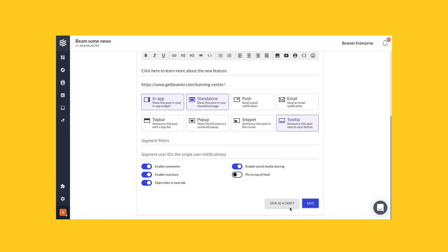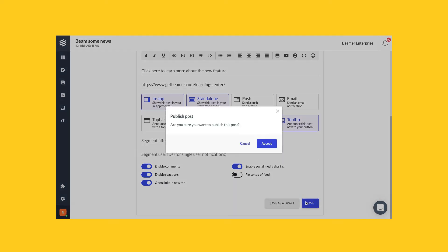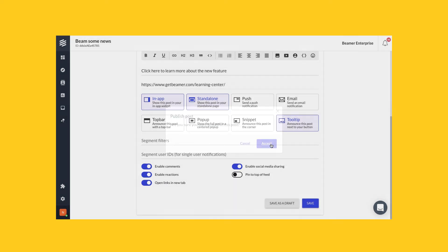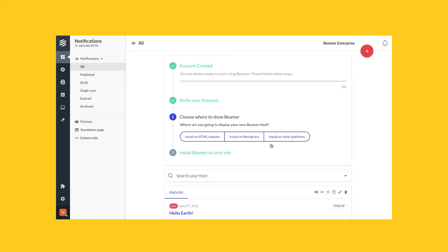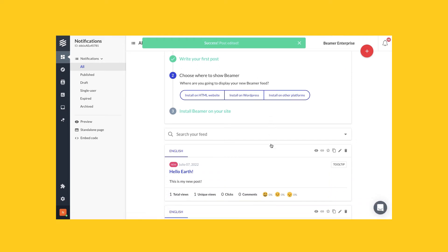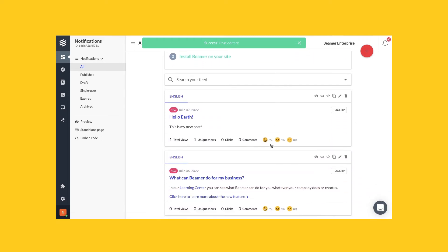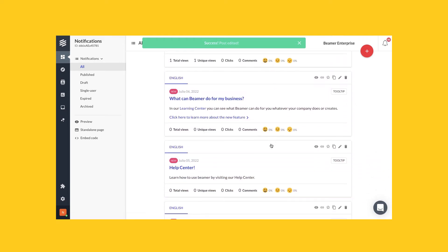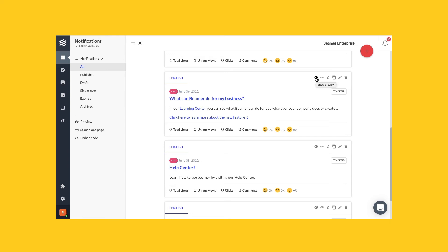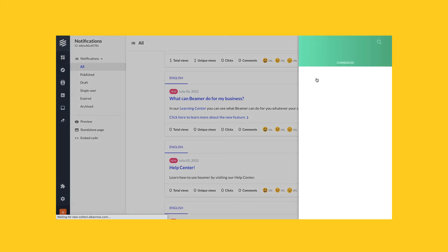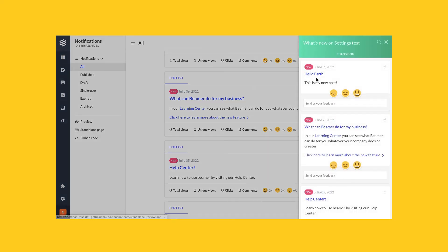We created a call to action link for that post, but how does it look like? Let's preview it. As you can see, this is a call to action link. The other posts don't have one.